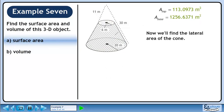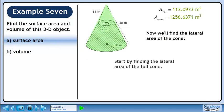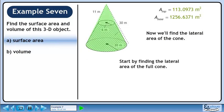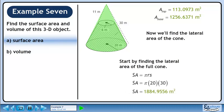Now we'll find the lateral area of the cone. Start by finding the lateral area of the full cone. The lateral area is pi r s. The radius is 20 meters and the slant height is 30 meters, so the lateral area for the full cone is 1884.9556 square meters.